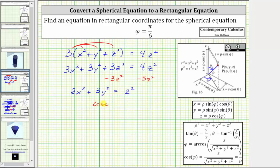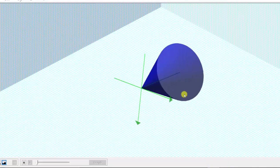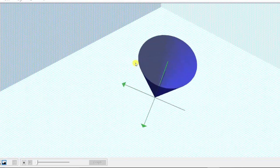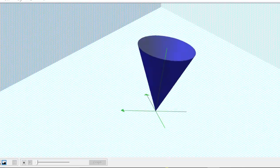However, going back to the spherical equation one last time, phi equals pi divided by 6 gives a cone opening upward, which is not going to be below the xy-plane. So we should add the restriction that z is greater than or equal to zero. Graphing this gives us the cone shown, and if we graph this using three-dimensional software, here is the graph of the same cone. I hope you found this helpful.